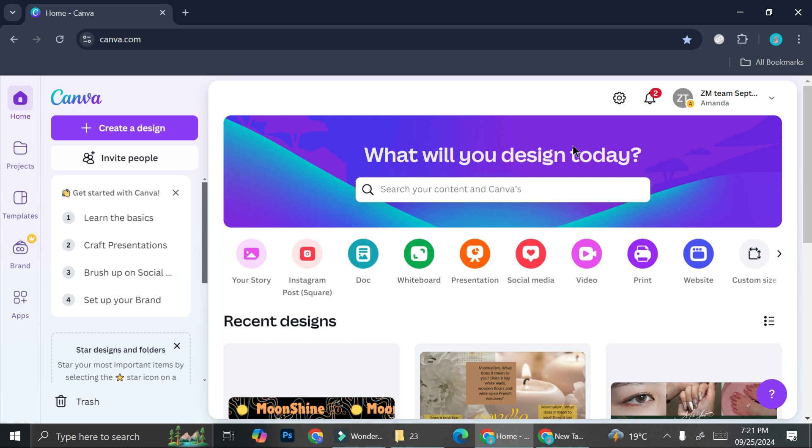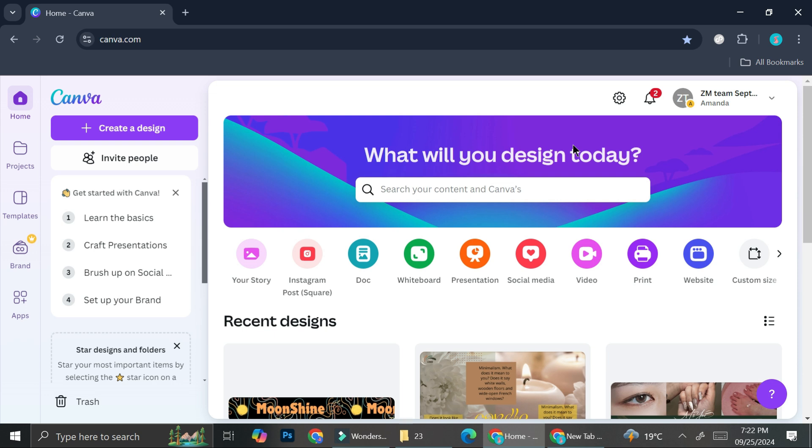We're going to start with a template. So we're going to log in or sign in into our Canva account. If you haven't had one already, all you have to do is go to canva.com and start creating your account. For those who don't know, Canva actually has two types of accounts. The first one is the free account and the second one is the pro account, and I'm going to explain what's the difference as we do the design.